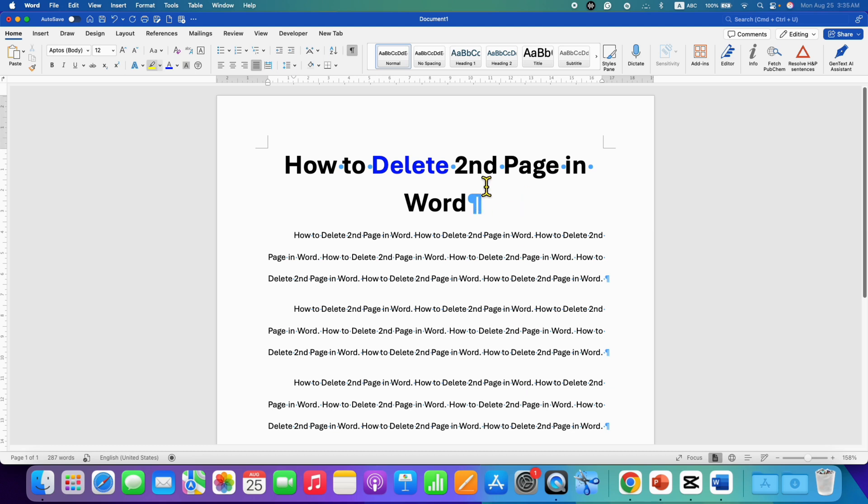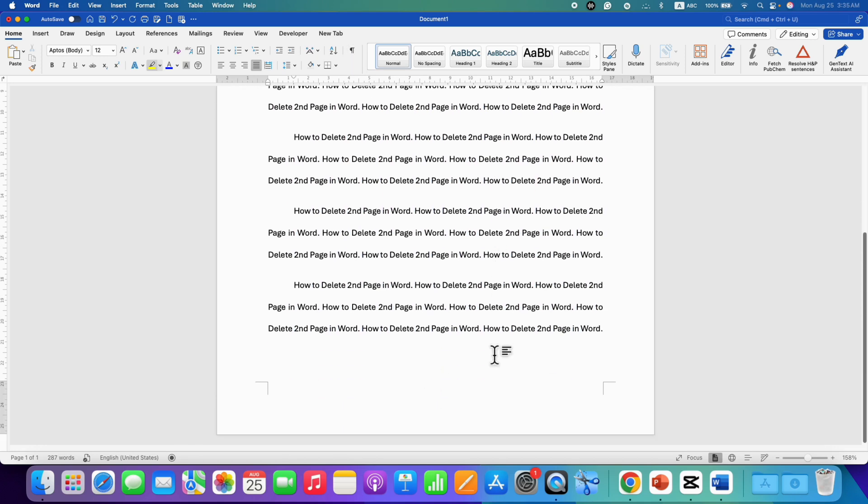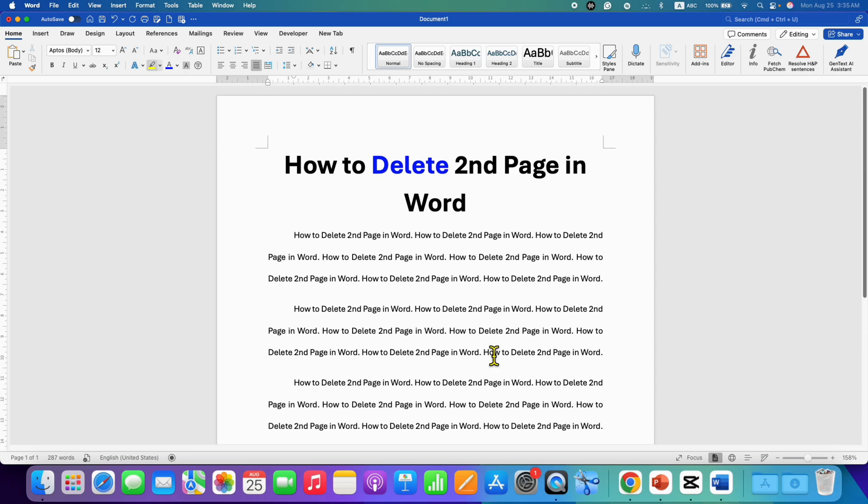Now, to hide these Pilcrow icons, you just need to click back on the Pilcrow icon option and the formatting marks will be removed. As you can see, we have no blank page now in the Word document.